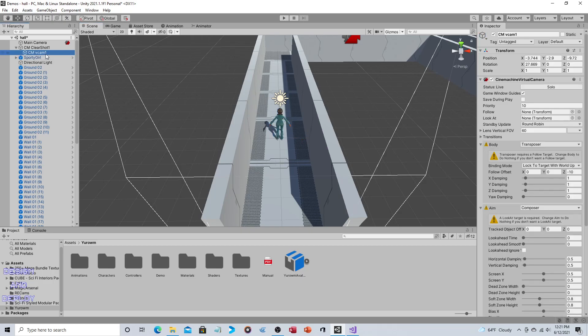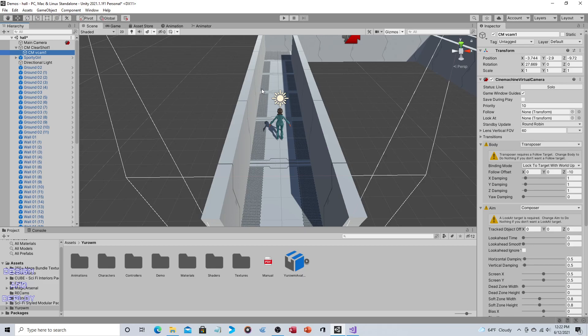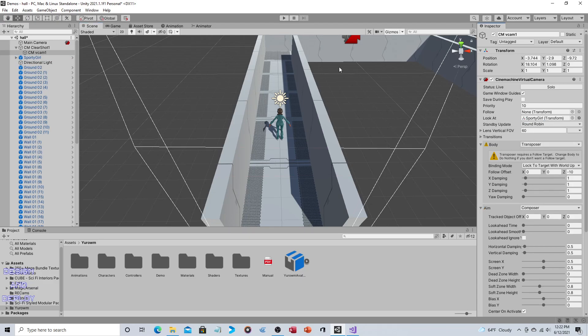So if I click on the virtual cam, here's those two things that I just described. So here's follow, here's look at. You just drag and drop the object that you want it to look at. You drag and drop the object that you want to follow. So if it's meant to be like an over-the-shoulder cam, then the player would be in both of those. But we don't. We only want it to look at it. We don't want it to follow because we said we want fixed camera positions. So we simply take sporty girl and drag and drop onto look at.